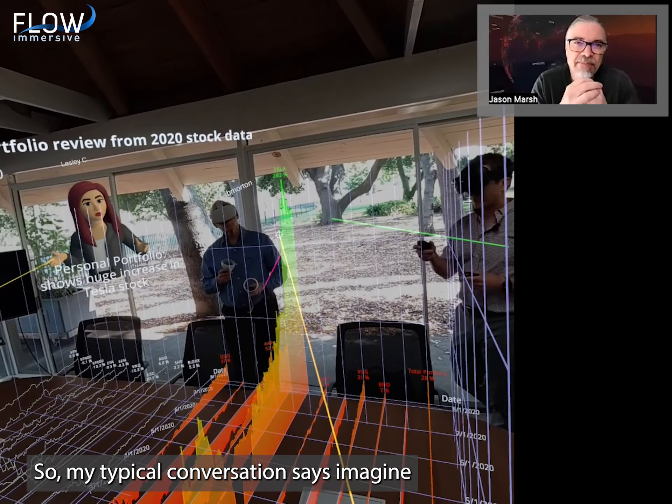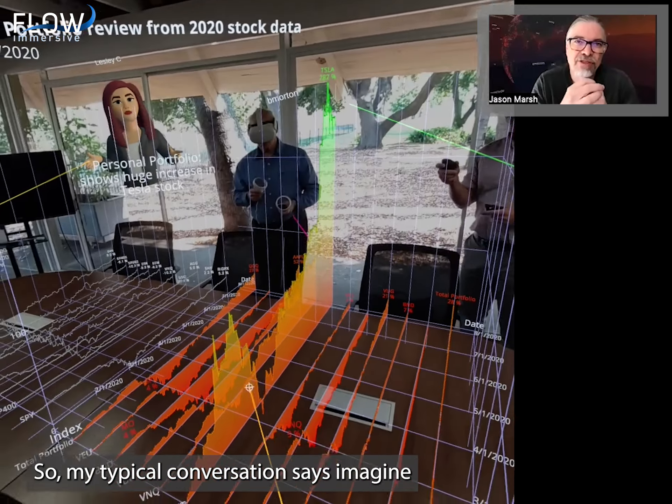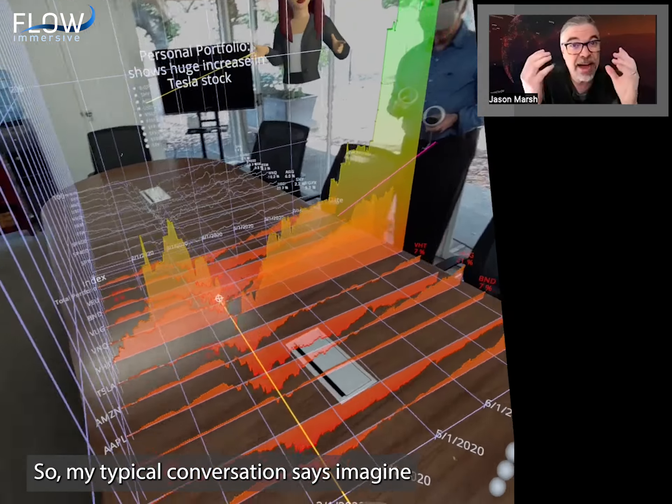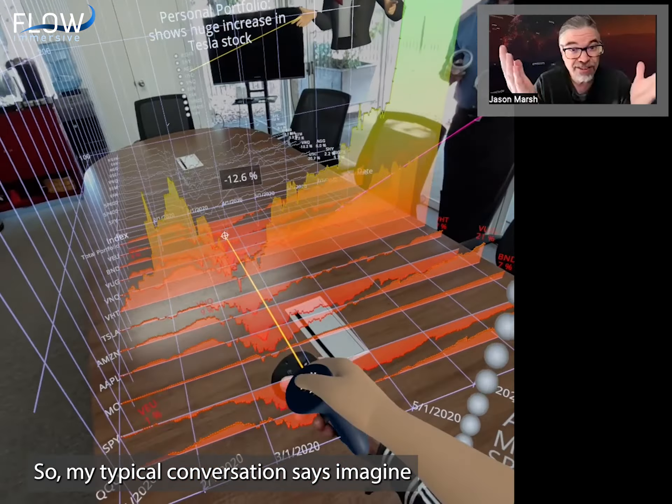Big picture — Flow Immersive is about communicating data really effectively. And we do that with augmented reality, virtual reality, and flat screen, whether it's on the web or a Unity app.